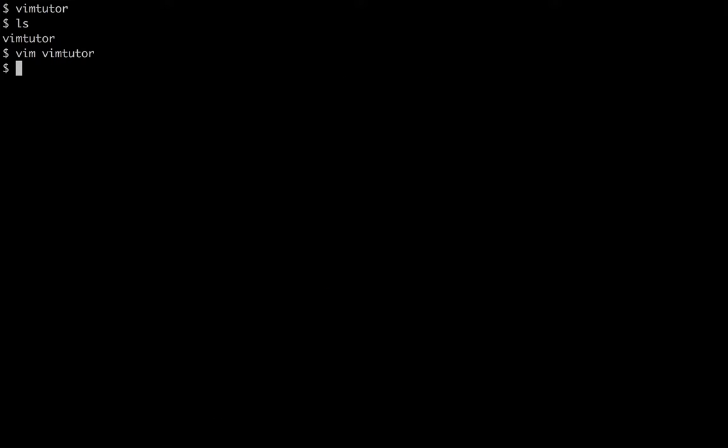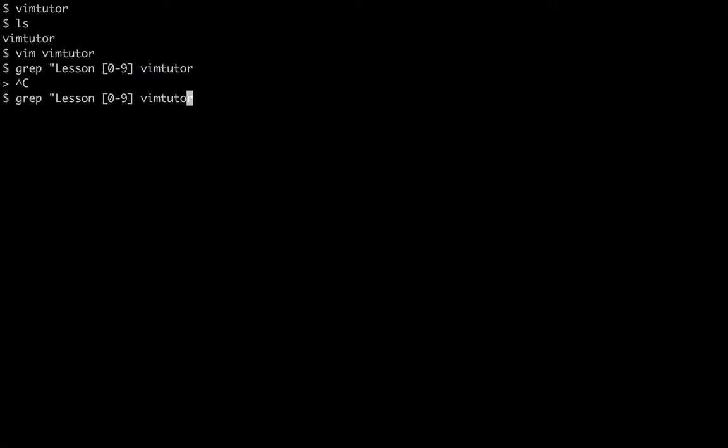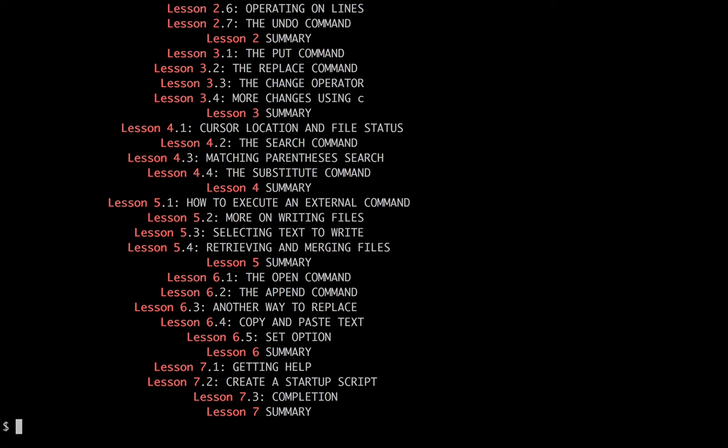Now let's give a look at the lesson plan here. I'll just do a quick regex. Oops, and I forgot a quote there.